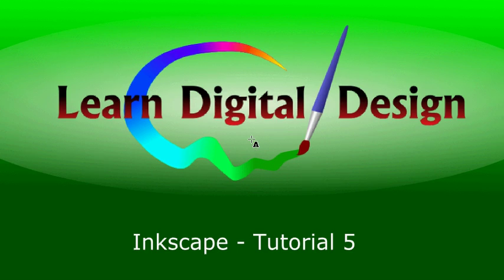Hello and welcome to Learn Digital Design. This will be our fifth tutorial on Inkscape.